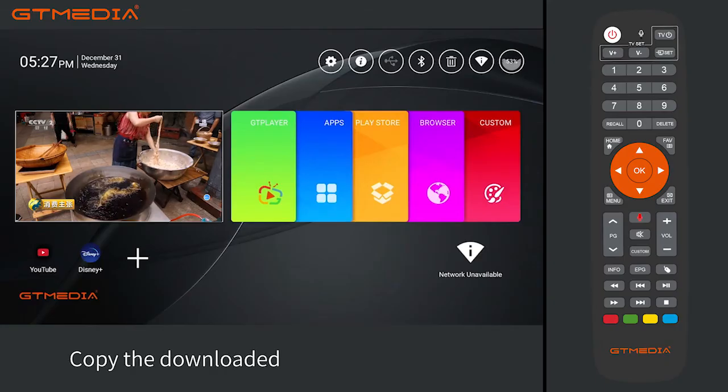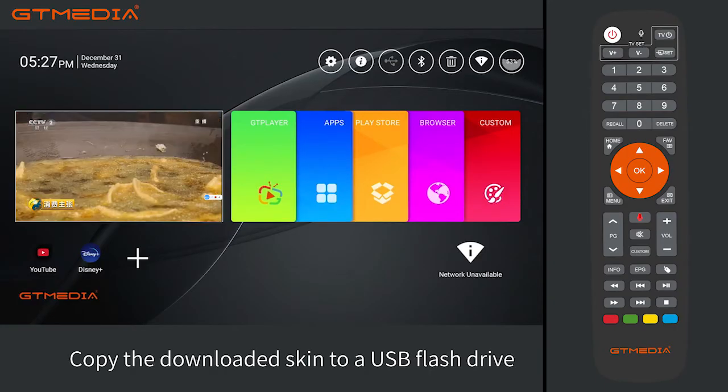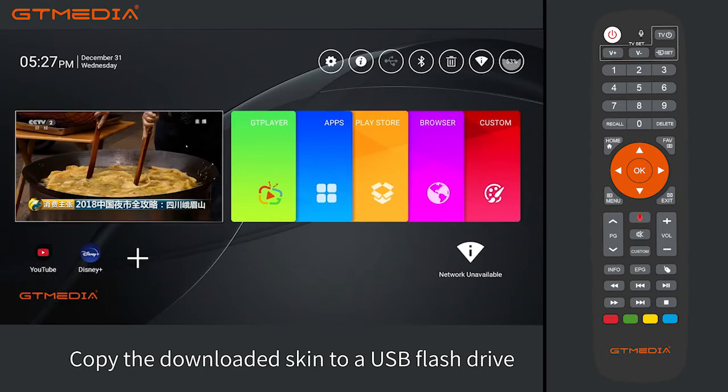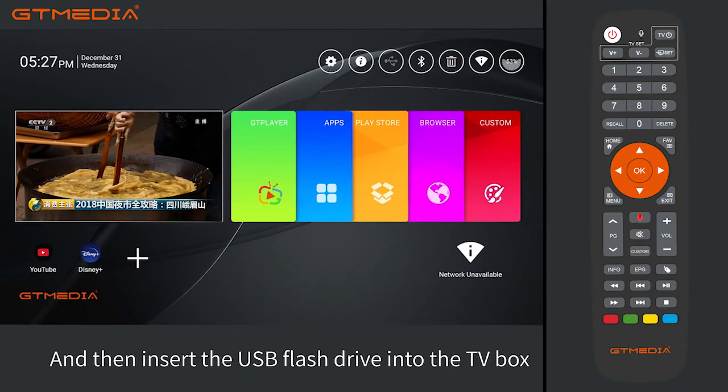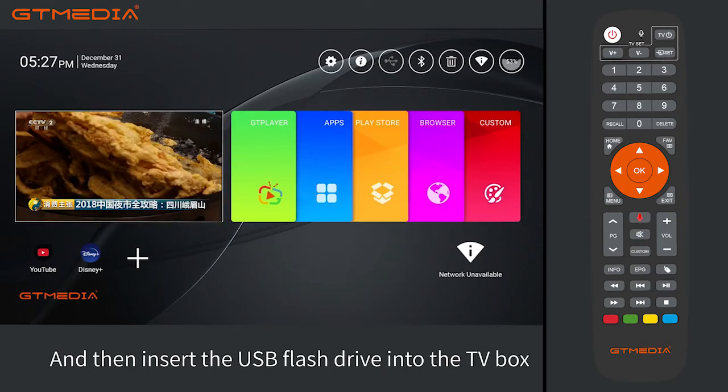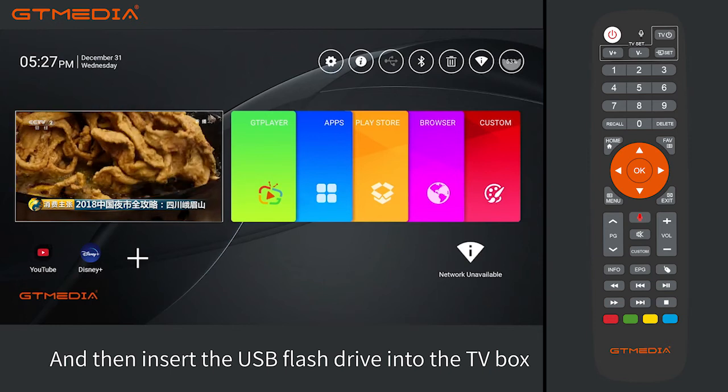Copy the downloaded skin to a USB flash drive, and then insert the USB flash drive into the TV box.